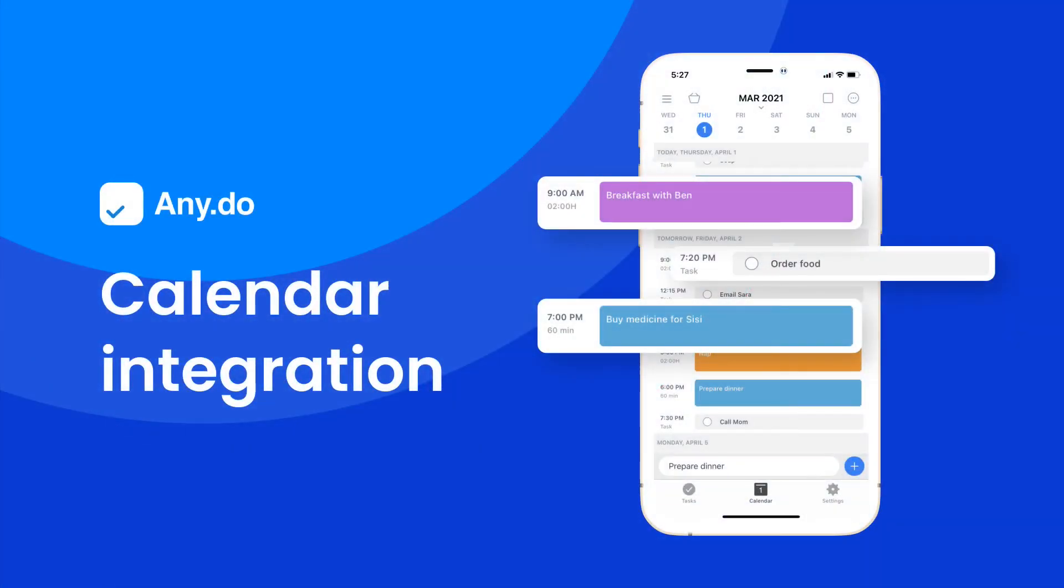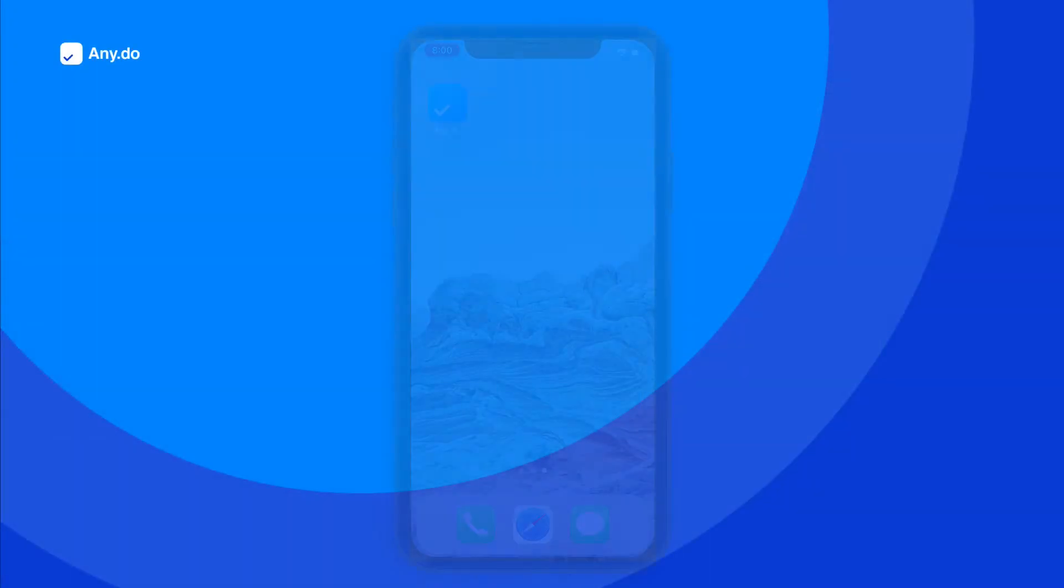AnyDo's calendar integration was designed to help you better organize your day. With both tasks and calendar events showing side by side, our calendar view is the ultimate tool to help you manage your time effectively.